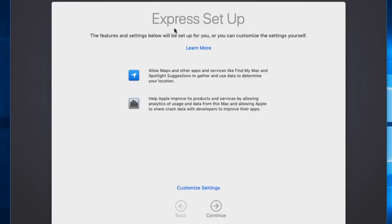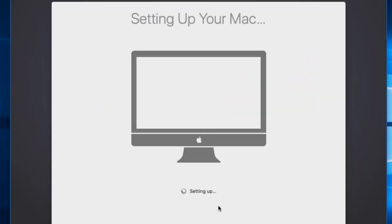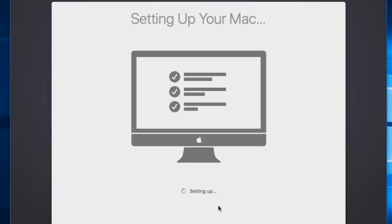After that, it will set up the operating system, which takes a little time. You will then get the Express Setup screen — just click Continue. Here are two appearance options: dark mode and light mode. I'll keep the default light version and press Continue.